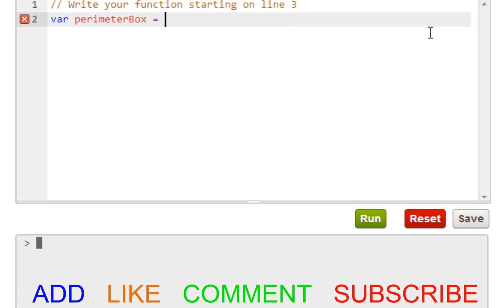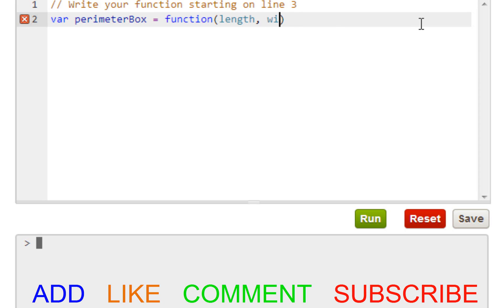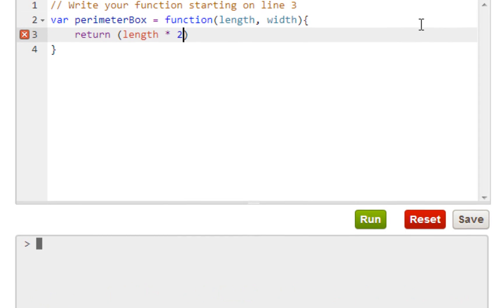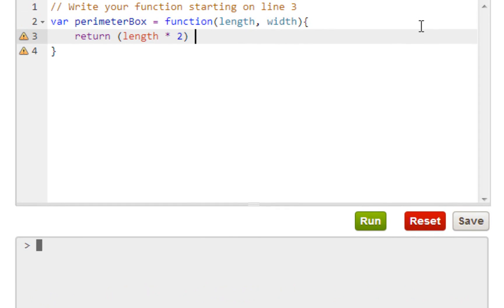So what we want to do is function perimeterBox with parameters length and width with curly braces, and we want to return both the length and the width. So just do something like this.